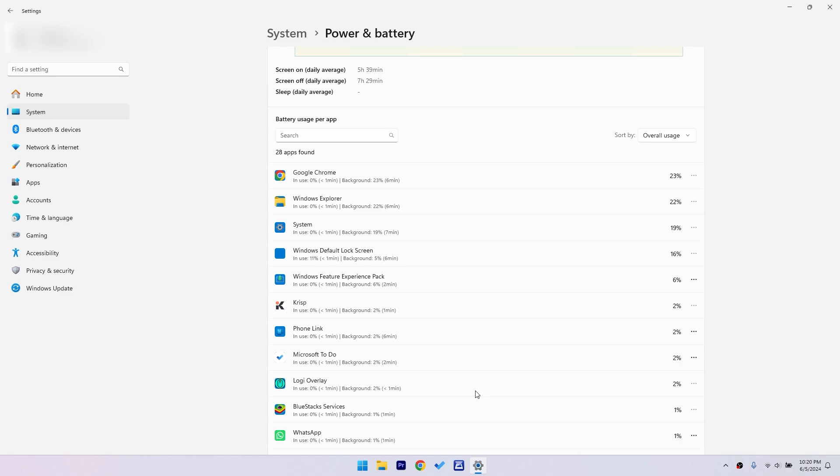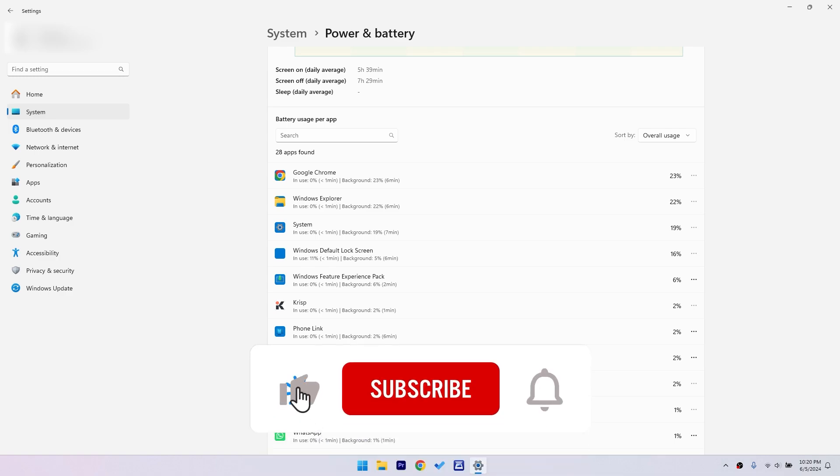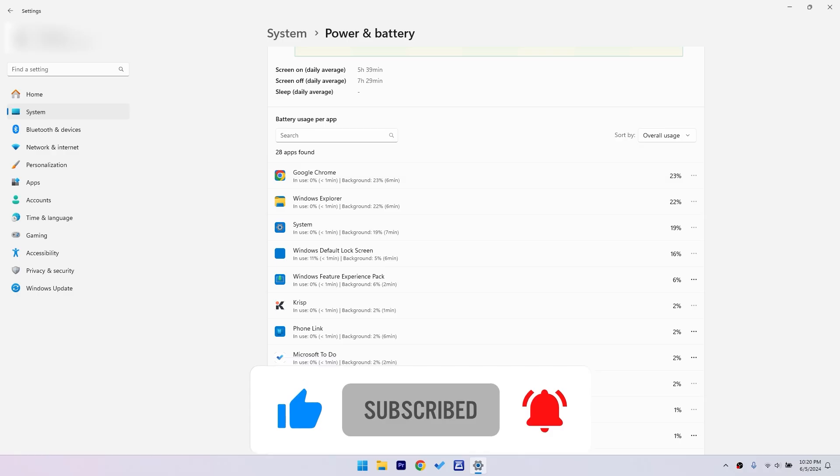And there you have it. That's how you can check your screen time on a Windows 11 laptop. Keeping an eye on this can help you manage your usage and ensure you're not spending too much time in front of the screen. If you found this video helpful, please give it a thumbs up and don't forget to subscribe.